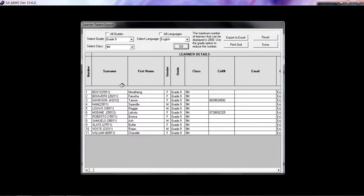I have a list for grade 9M and then I can export it to Excel or I can print this grid.